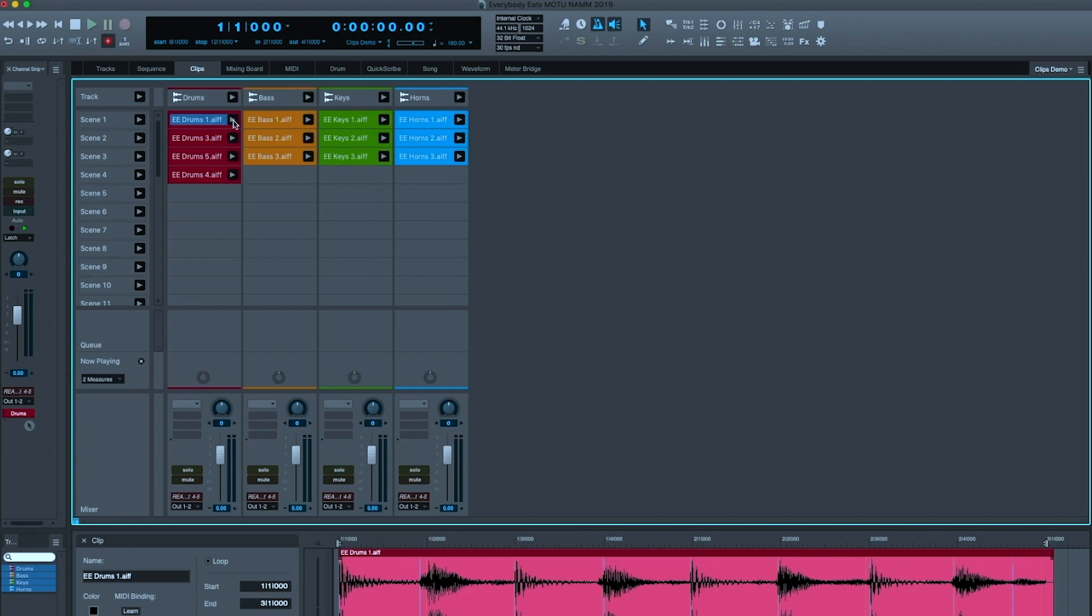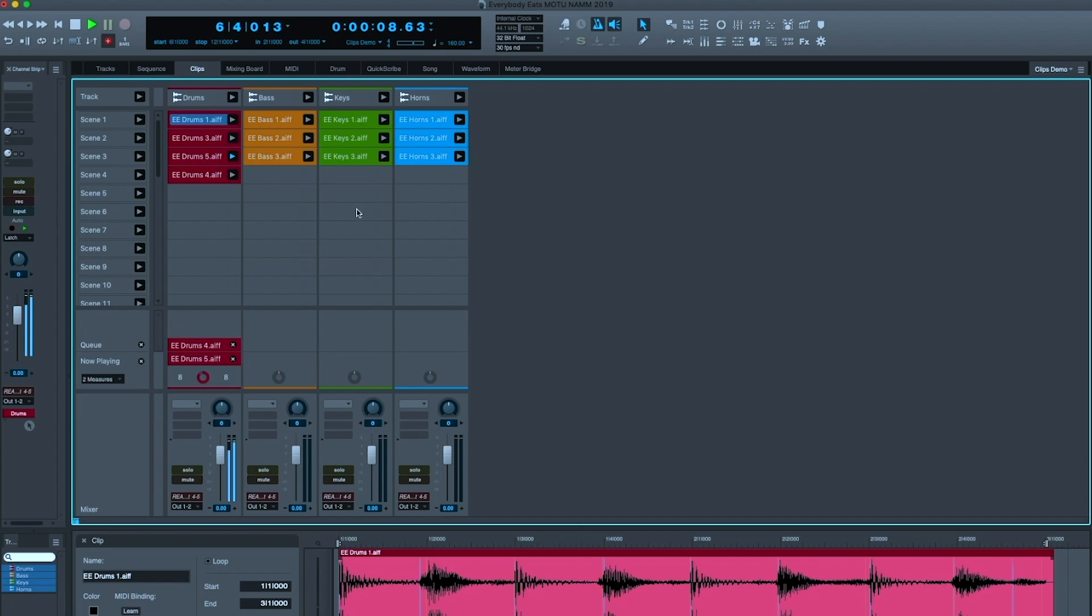Here's my first drum loop. Now let's switch to a different drum loop, or a different drum loop. And let's add in some bass, and some keys, and some horns.